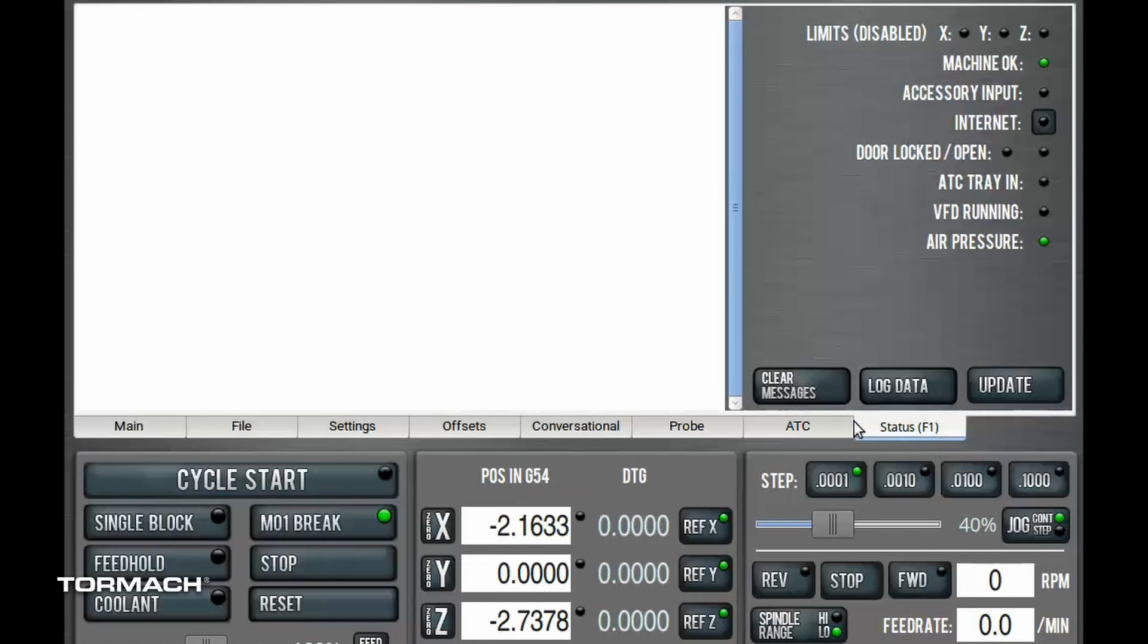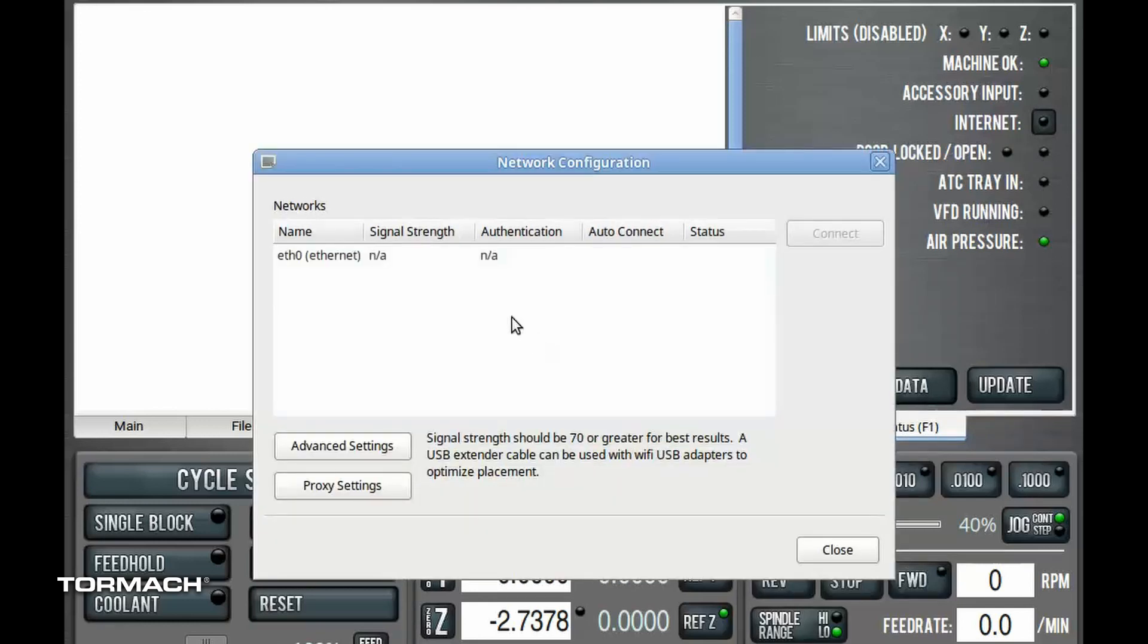Okay, so just come over to the status tab, click on the internet button, and we're going to locate the NIC. This is the network interface card.